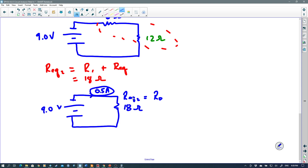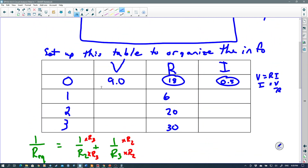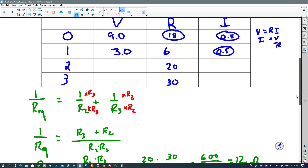Moving up one step, that means 0.5 amps flows through the 6 ohm resistor and 0.5 amps flows through the 12 ohm equivalent. The 6 ohm one is most important because that's R₁. Going back up to the table, R₁ has 0.5 amps. Now two columns are filled in that row, so I can calculate the voltage: V equals R times I — 6 times 0.5 is 3 volts. So R₁ has 3 volts across it.